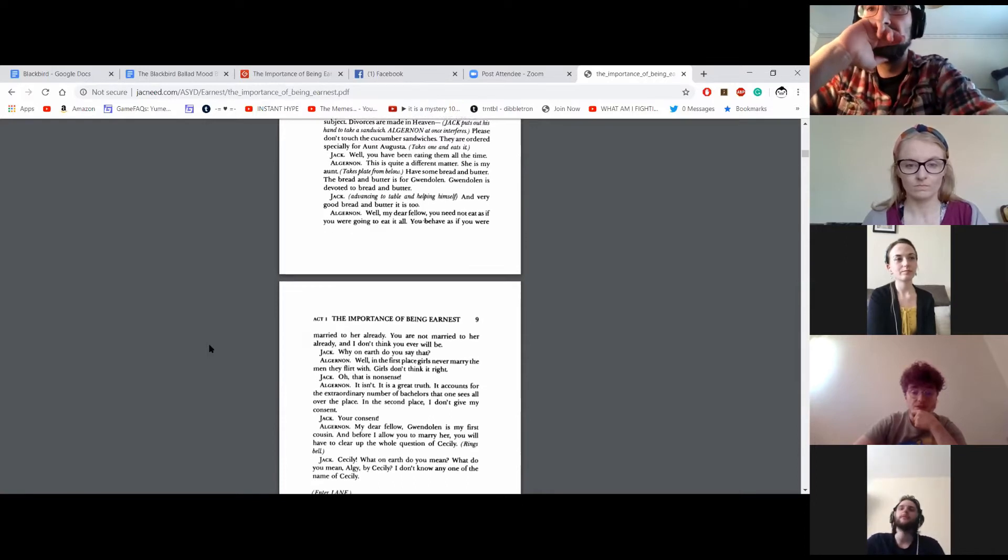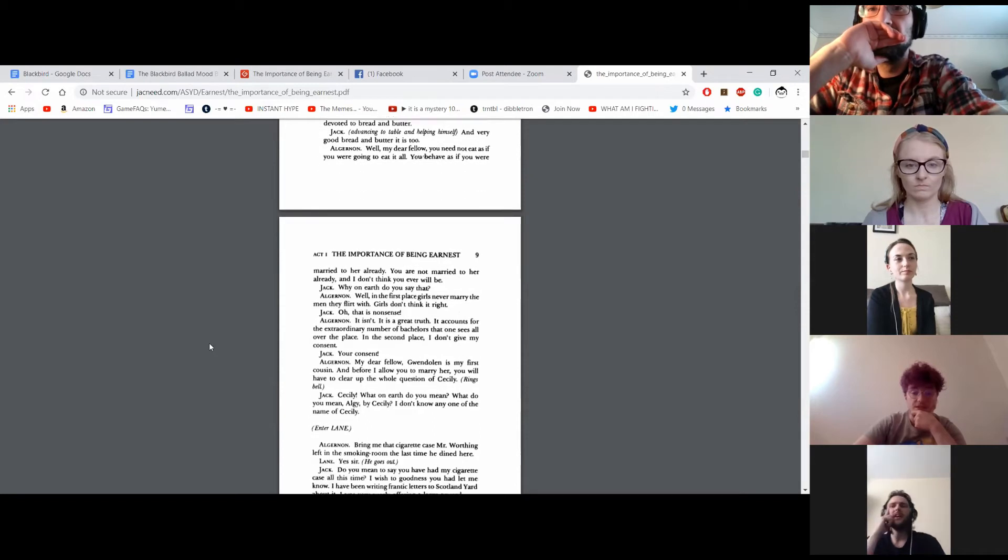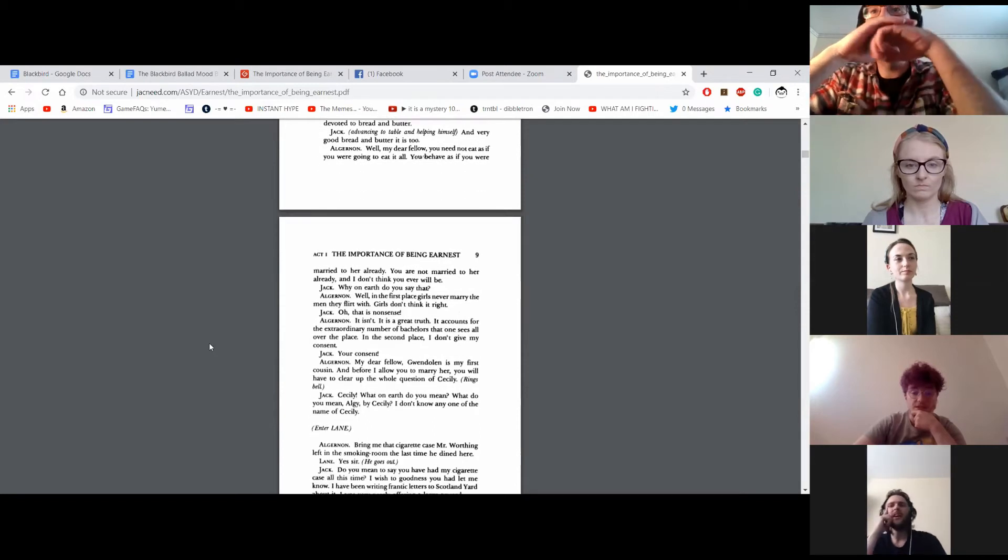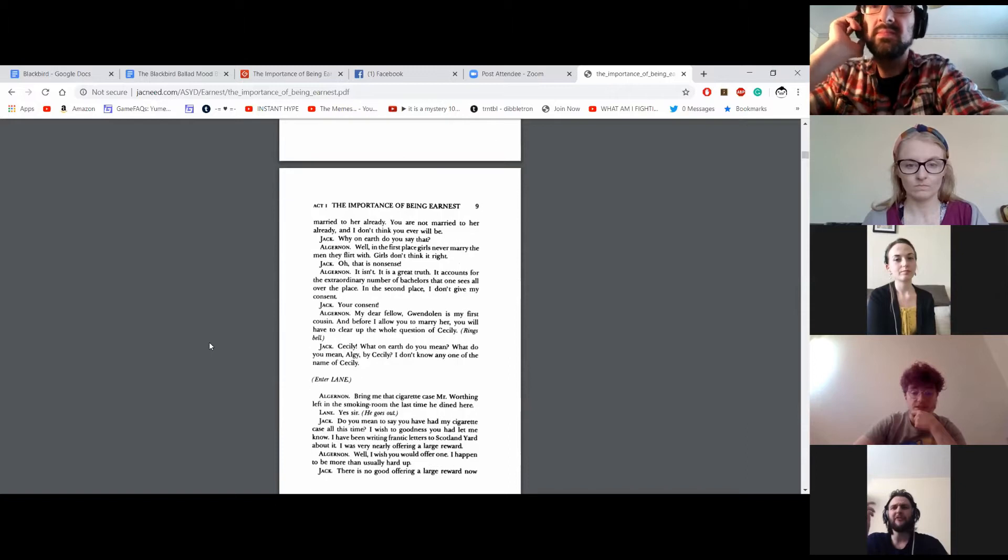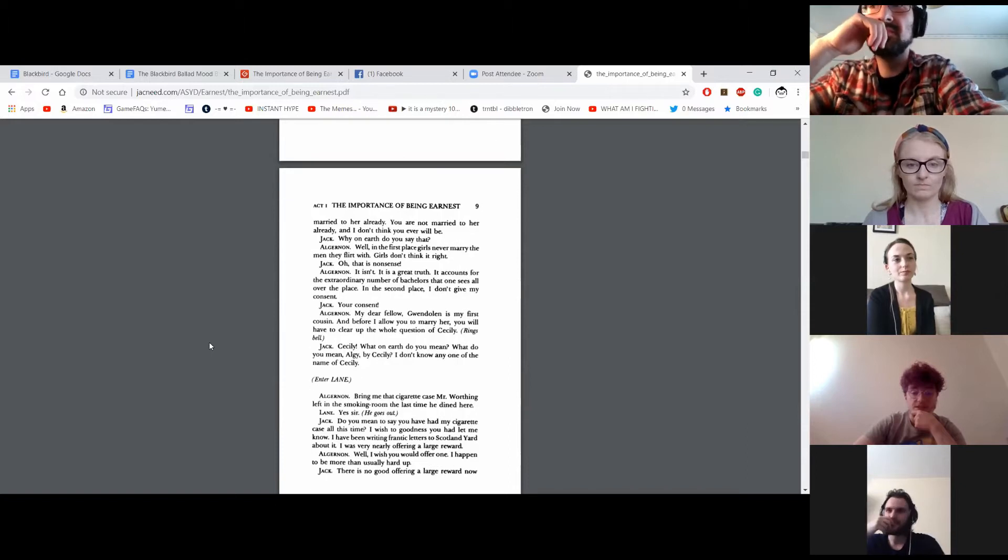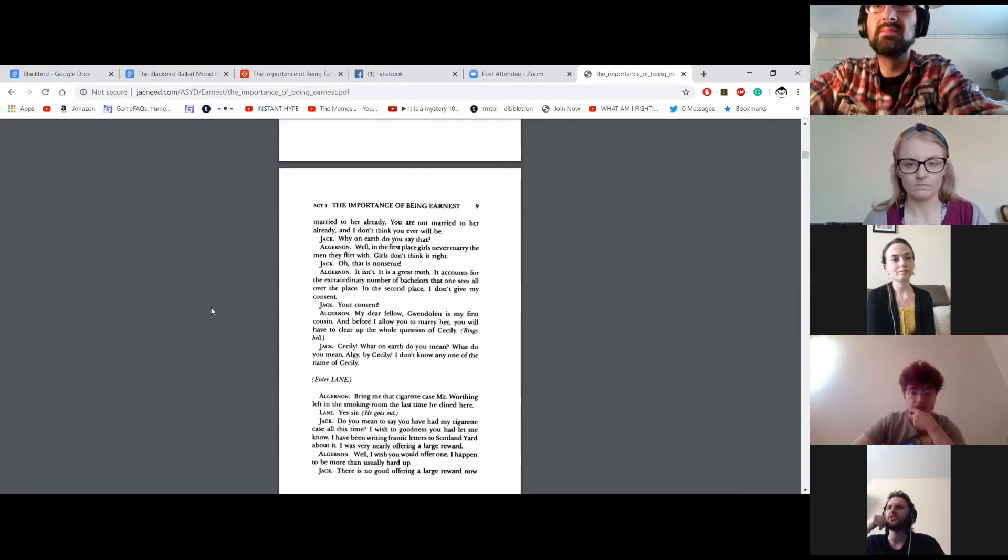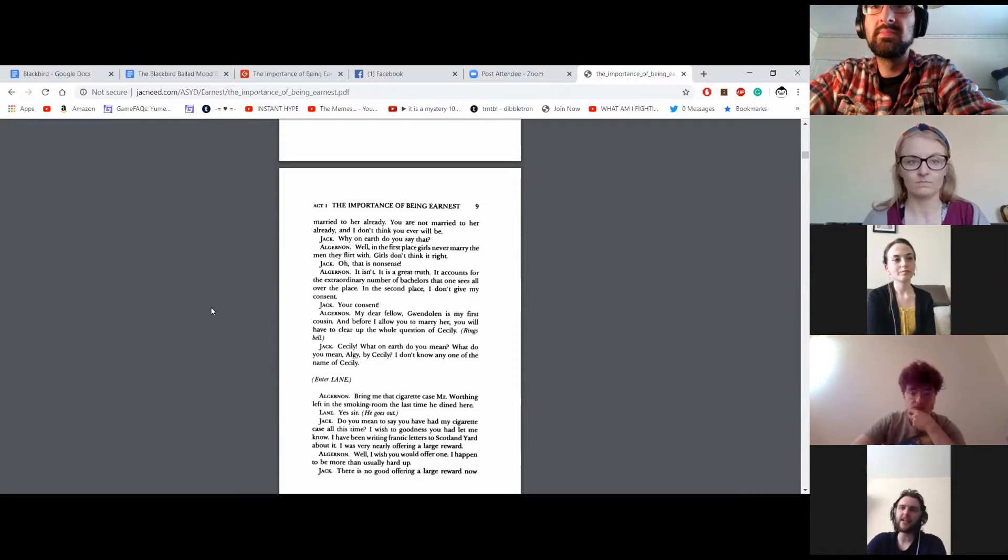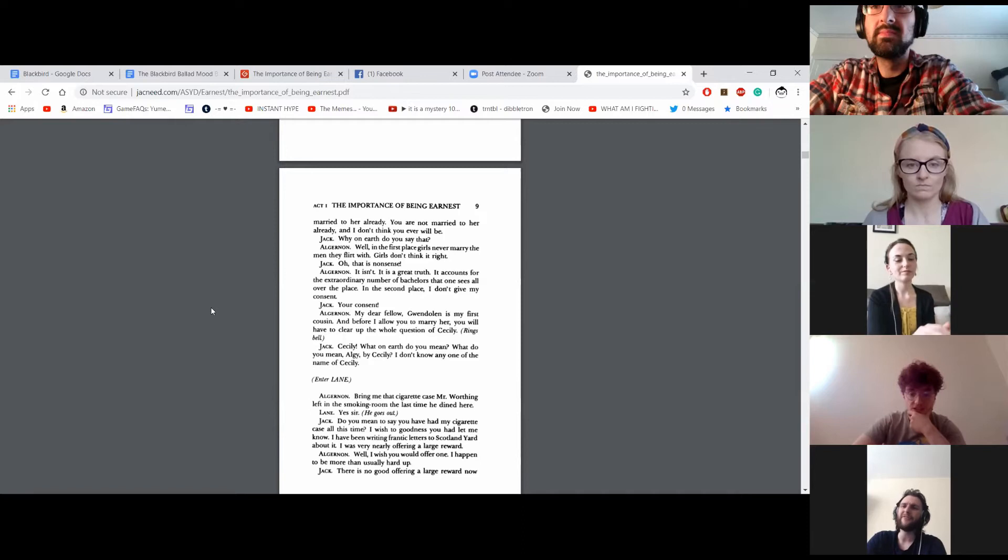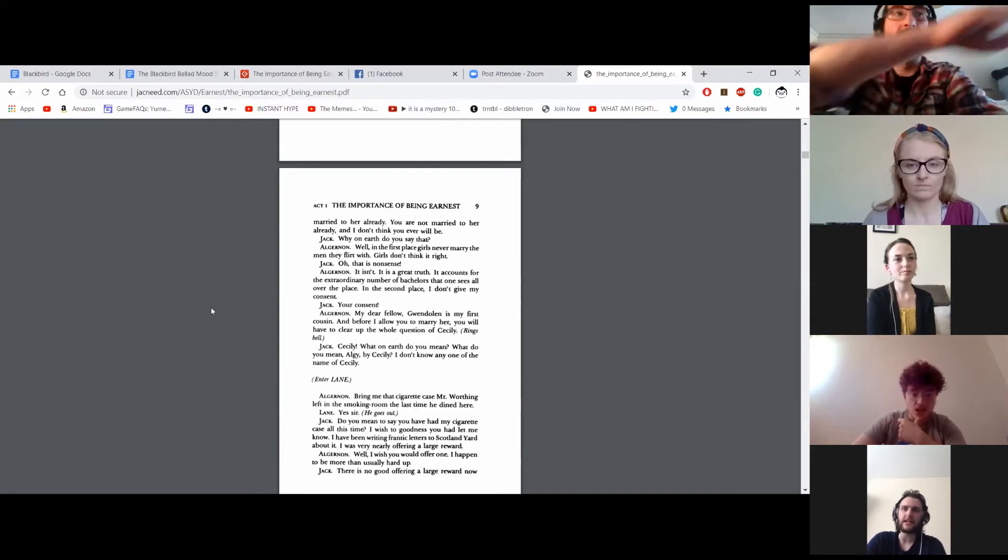How on earth do you say that? Well, in the first place, girls never marry the men they flirt with. Girls don't think it right. Oh, that is nonsense. It isn't. It is a great truth. It accounts for the extraordinary number of bachelors that one sees all over the place. In the second place, I don't give my consent. Your consent? My dear fellow, Gwendolyn is my first cousin. And before I allow you to marry her, you will have to clear up the whole question of Cecily.